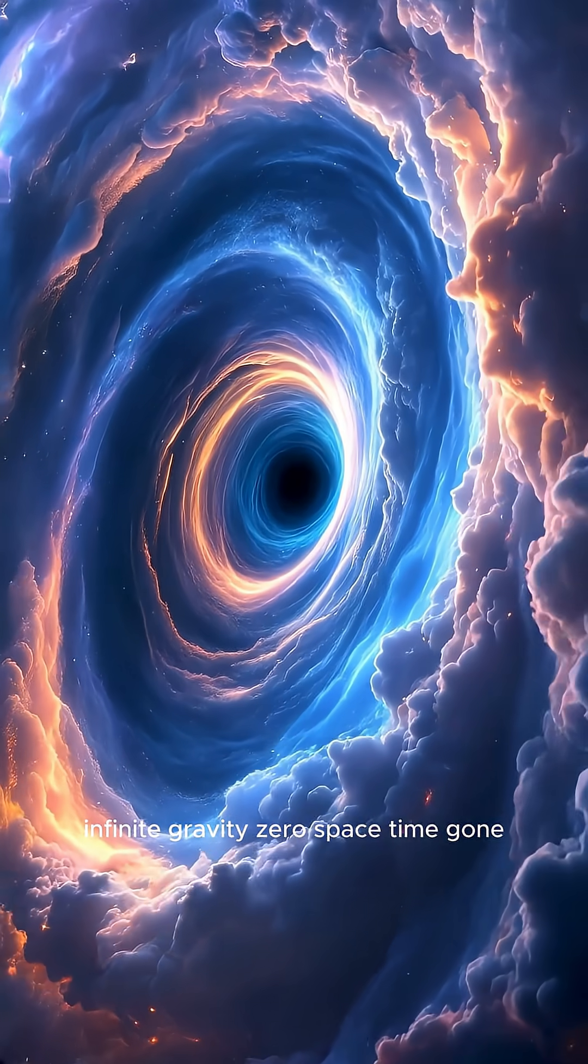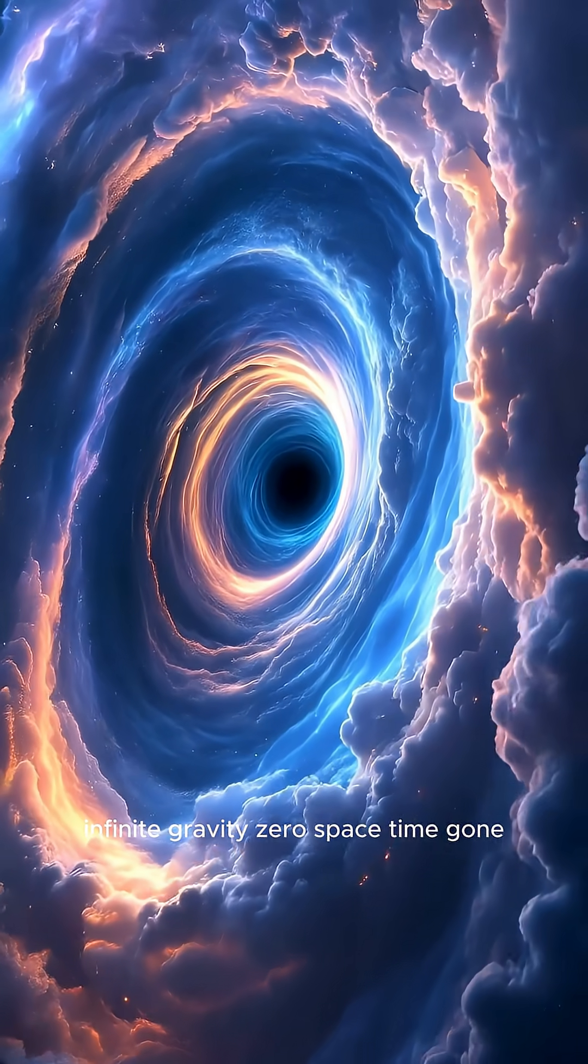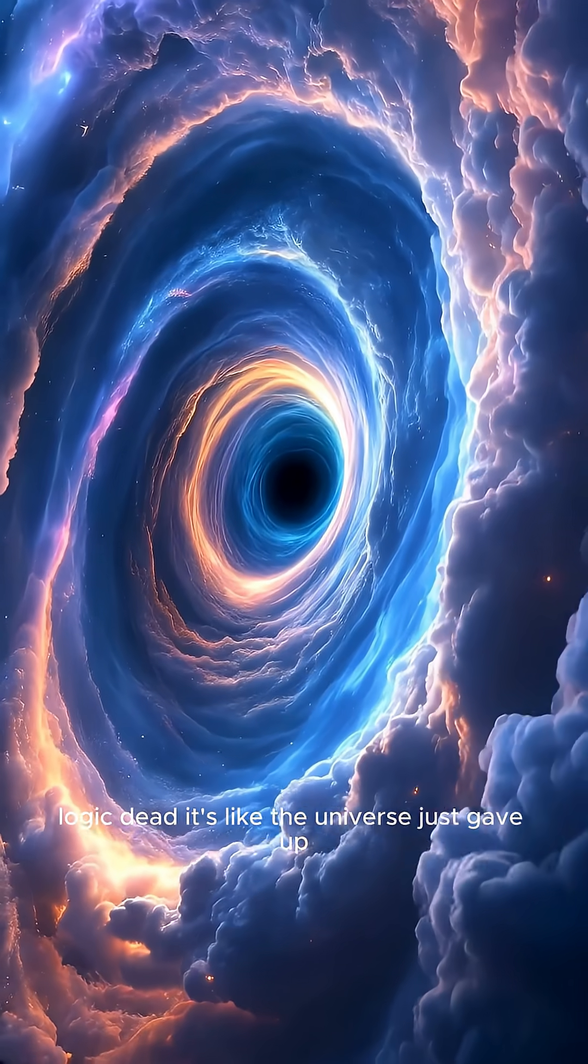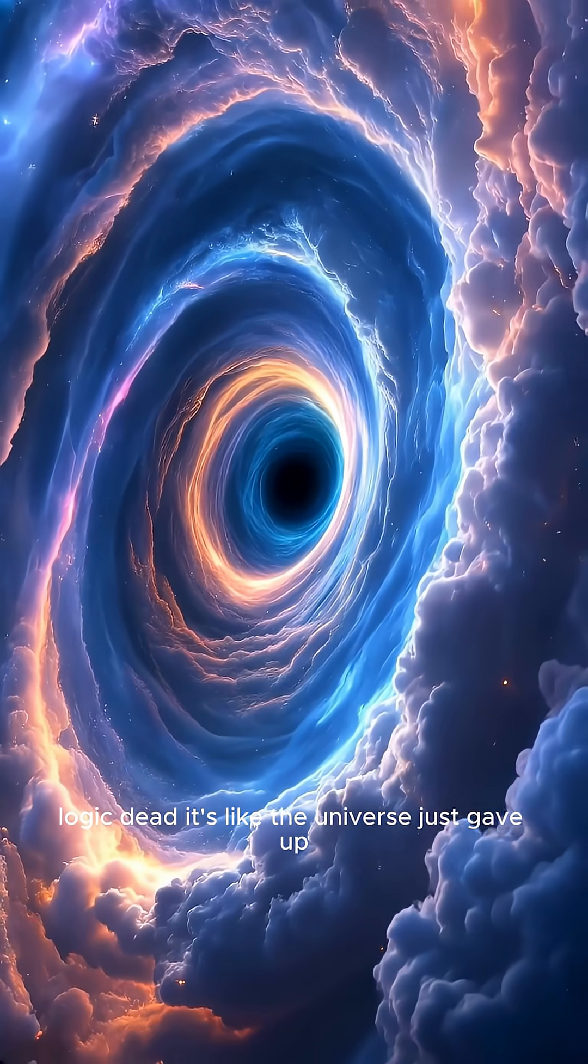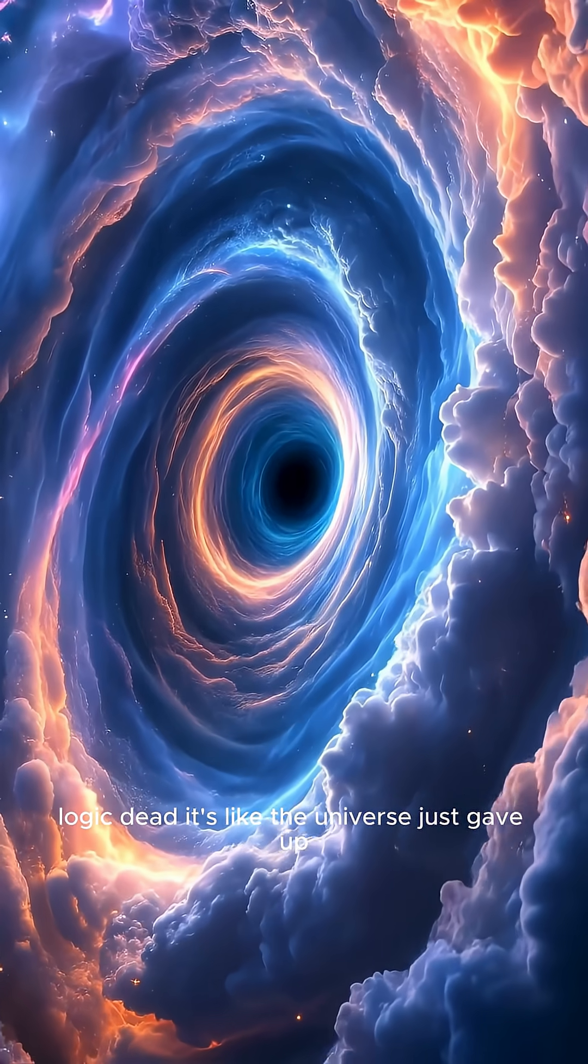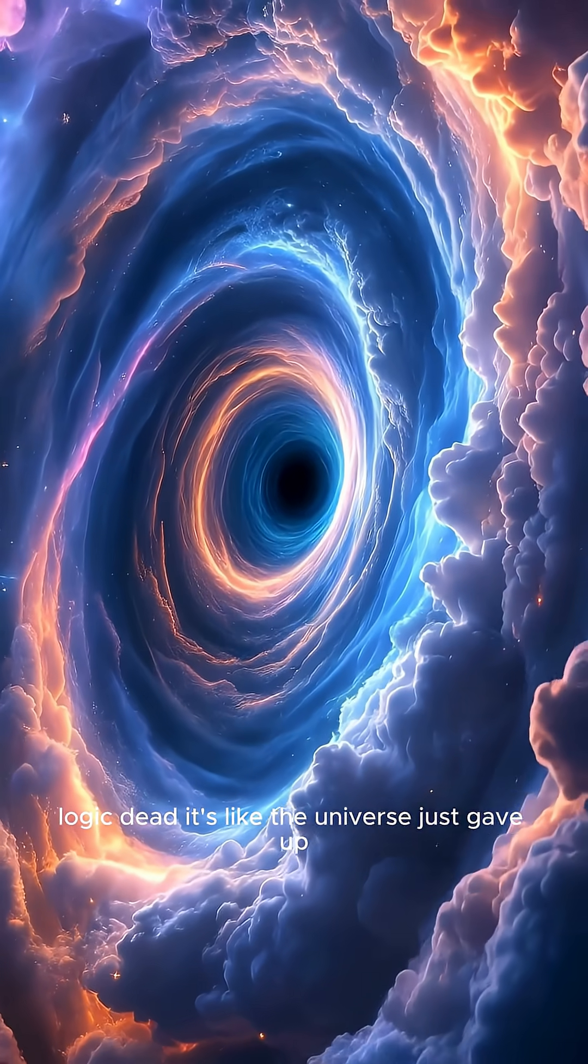Infinite gravity, zero space. Time? Gone. Logic? Dead. It's like the universe just gave up.